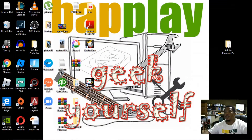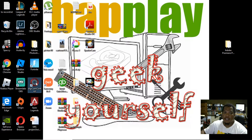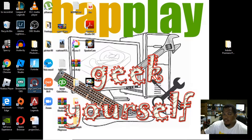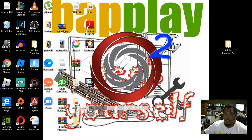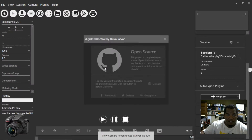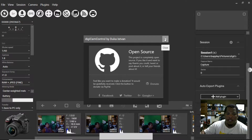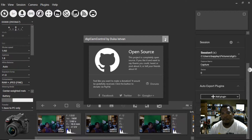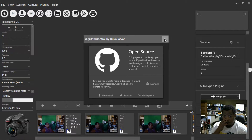I downloaded Digicam Control version 2.1.2. There seems to have been a major problem with version 2.1.1 which caused my computer to crash — hence why I'm redoing this video. There were a lot of complaints about the software crashing, the camera freezing up, and so forth. What fixed the issue for me was using version 2.1.2, which I downloaded directly from their website via SourceForge.